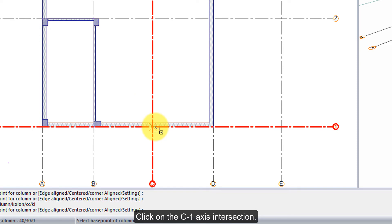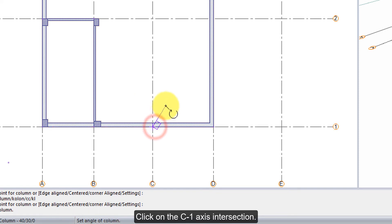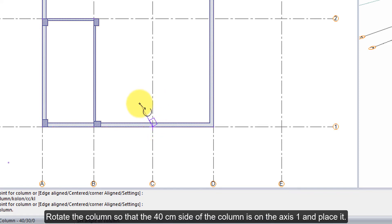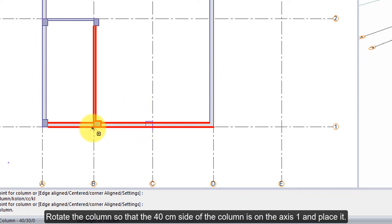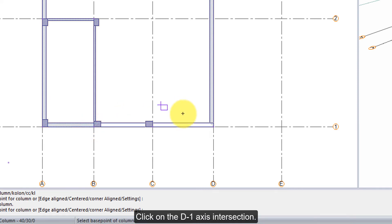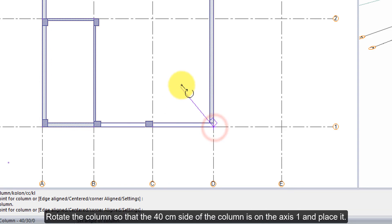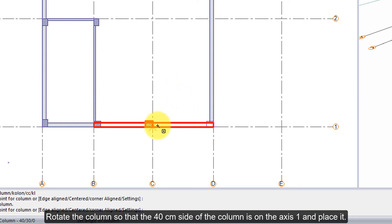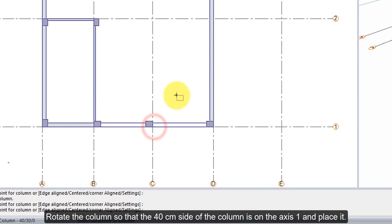Click on the C1 axis intersection. Rotate the column so that the 40 cm side of the column is on axis 1, and place it. Click on the D1 axis intersection. Rotate the column so that the 40 cm side of the column is on axis 1, and place it.